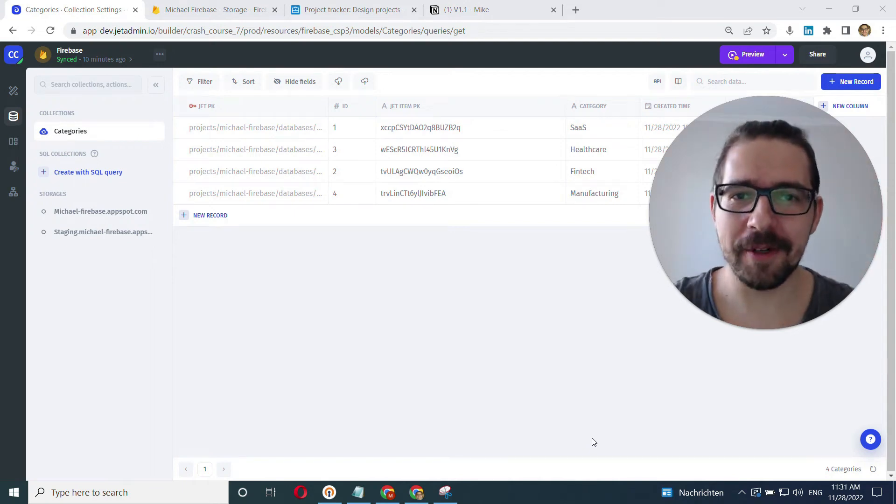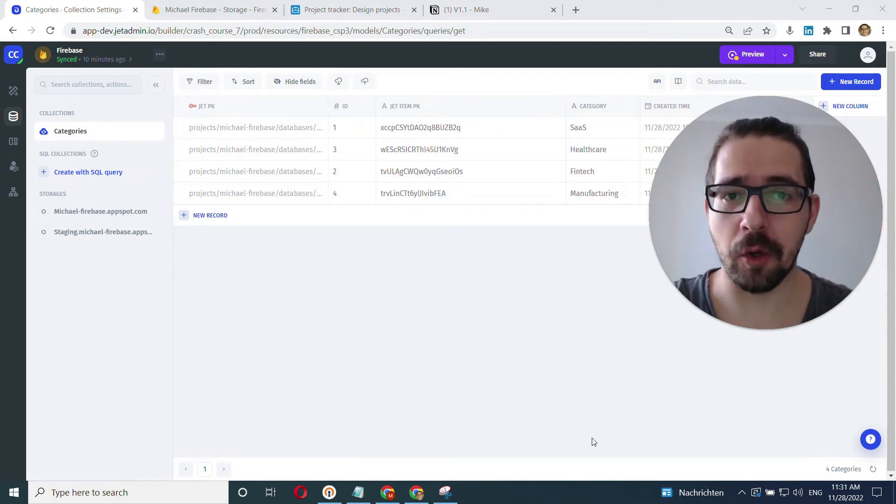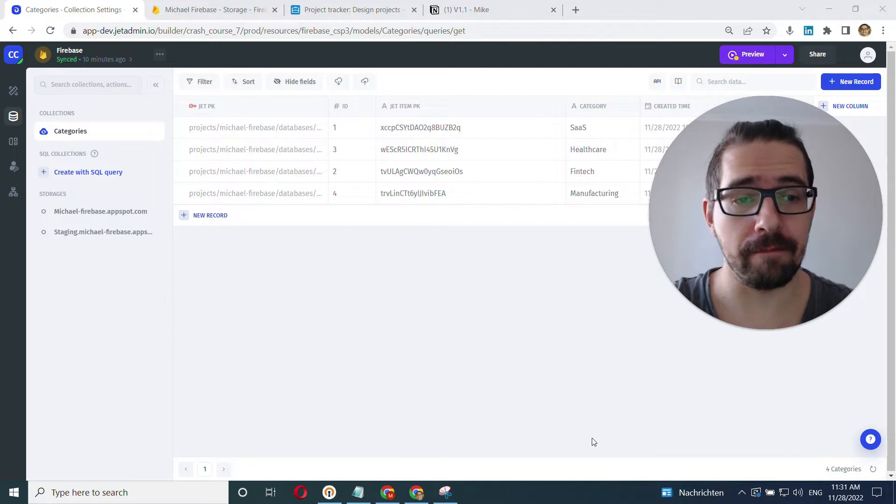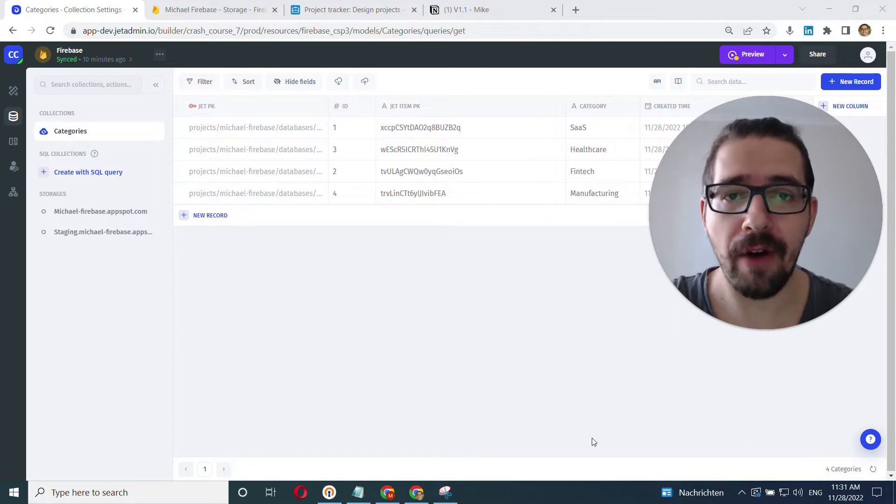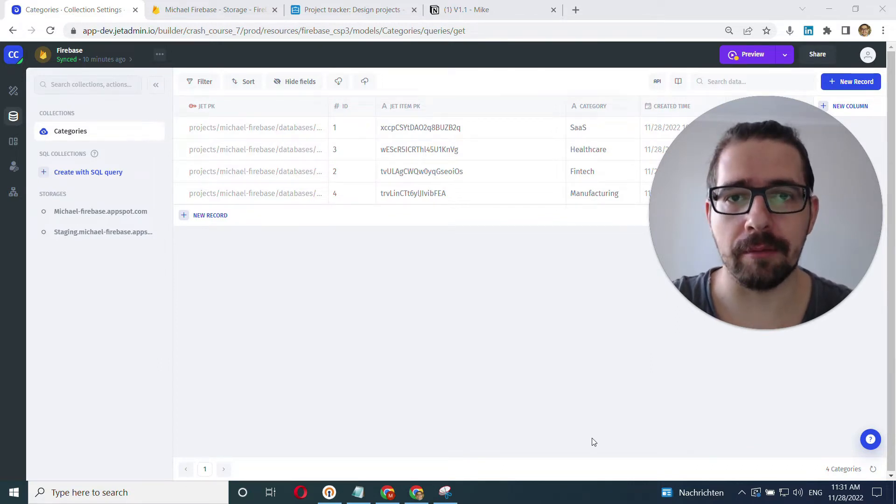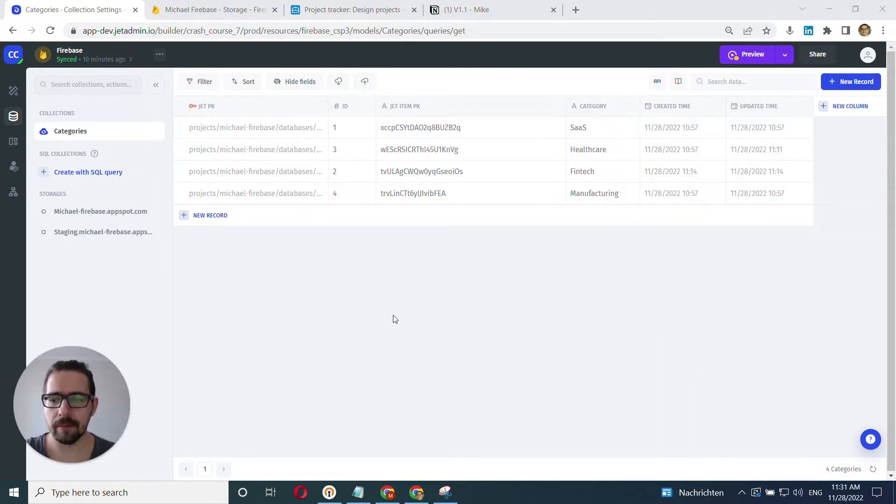Hey everyone, this is Mike with JetAdmin and in this video, we'll go over storages or how to work with files in JetAdmin, how to upload, download, and preview those files. All right, let's get started.